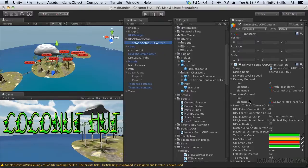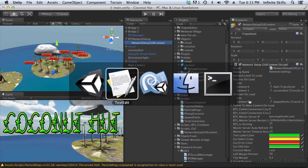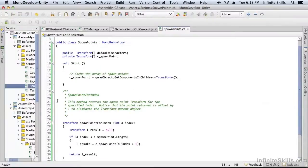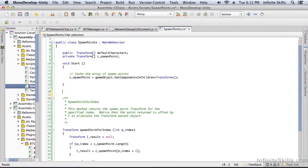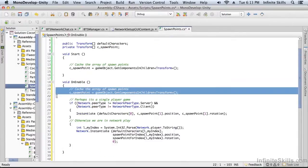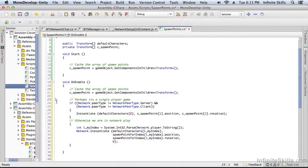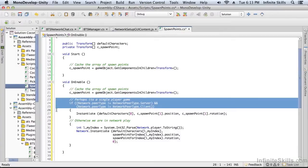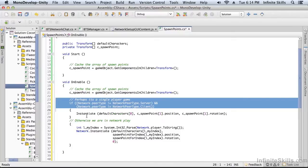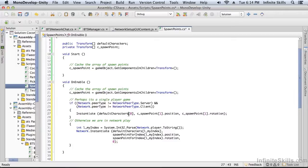When the spawn points are activated, we need the script to do something. We can do that using the onEnable method. So, what is onEnable going to do? The first thing it's going to do is look to see if we're connected to the network. If we're not connected to the network, we're not the server or client, that means we're in the solo game. So if we're in the solo game, we're just going to instantiate the first default character at the first spawn point.